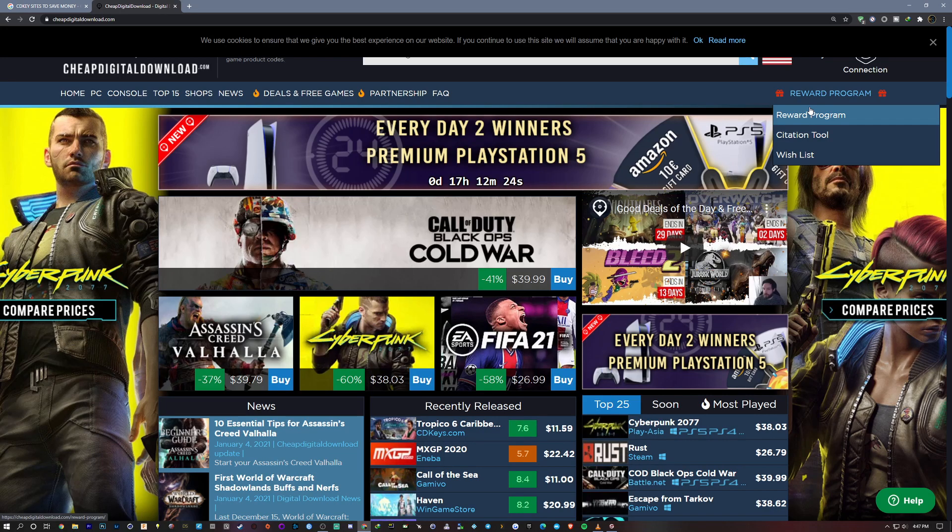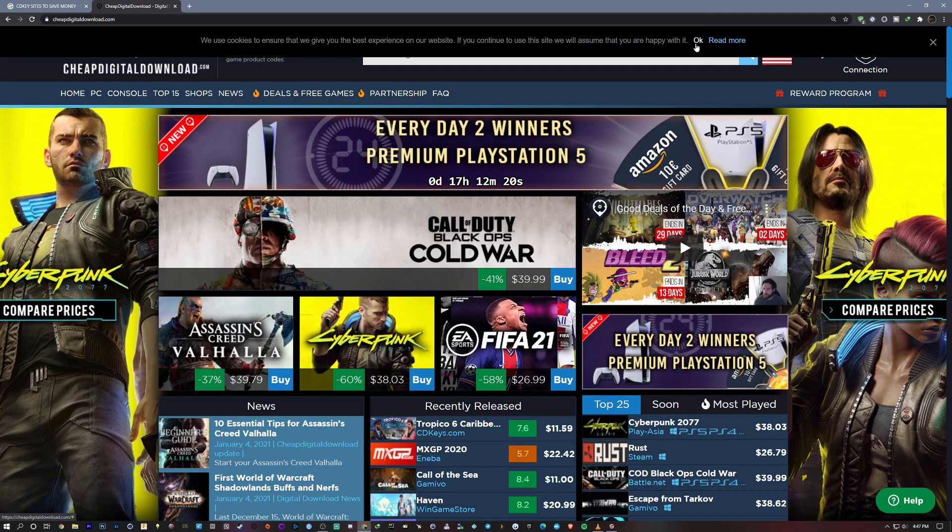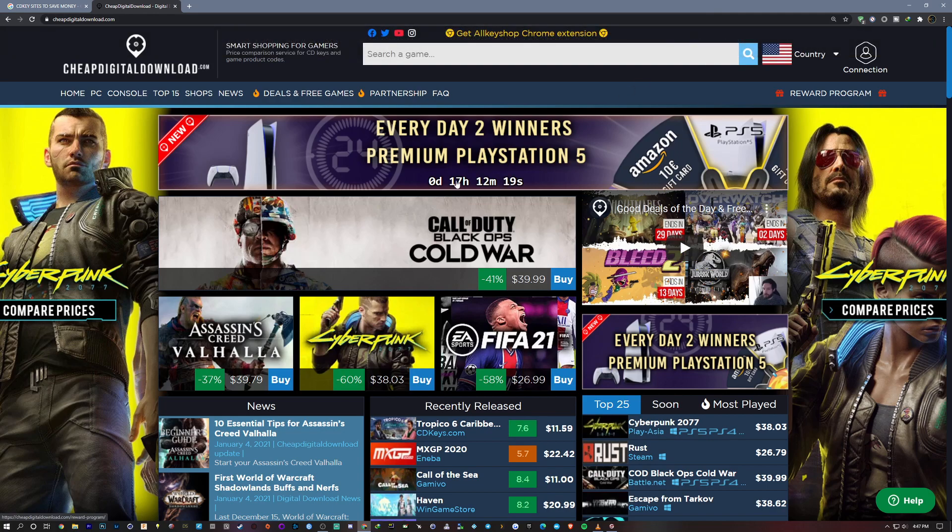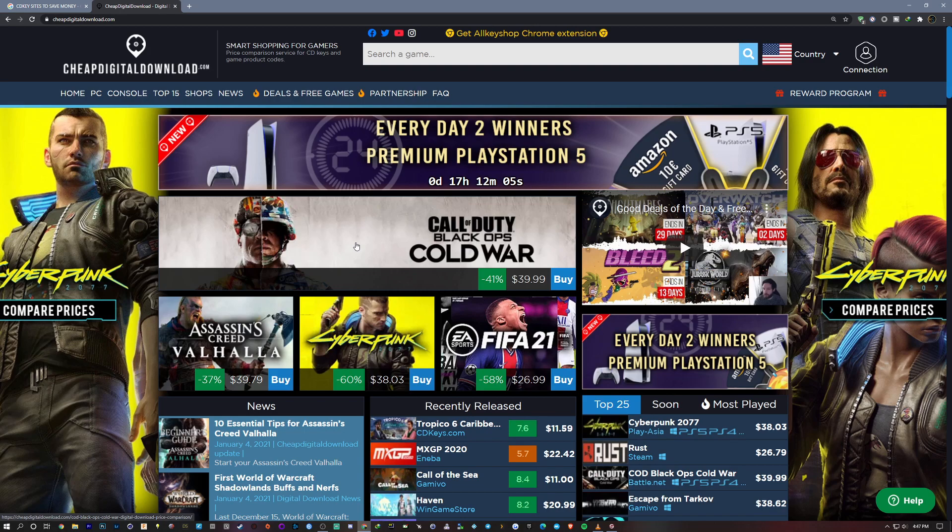All right what's up everybody, Pen here. So check this out guys, this is a site called cheapdigitaldownload.com. They're promoting smart shopping for gamers, a price comparison service for CD keys and game product codes.